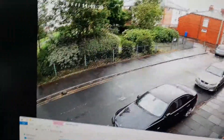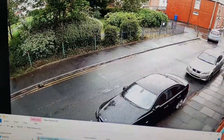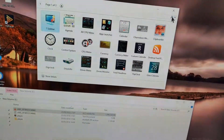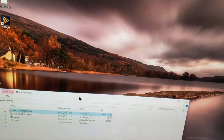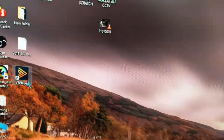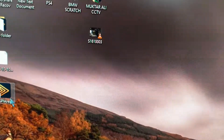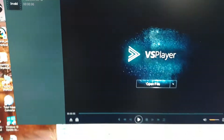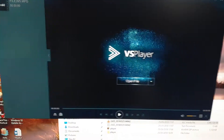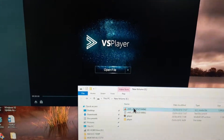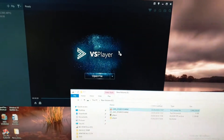What I had to do to resolve this issue was to download the VS Player from Hikvision's website, which is here. Then just drag and drop that file onto it.